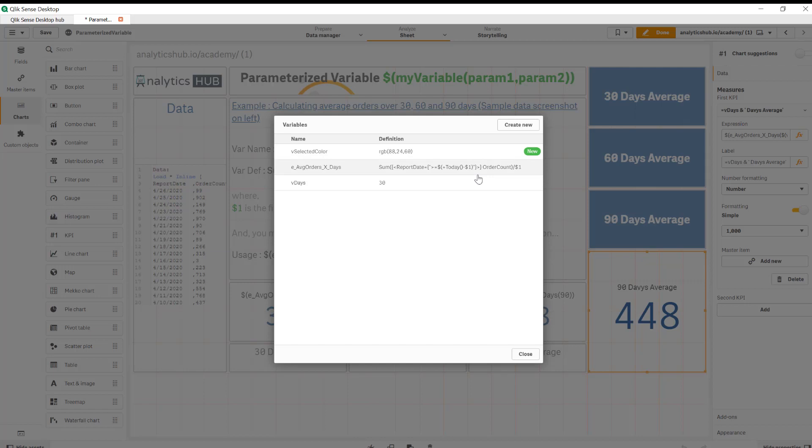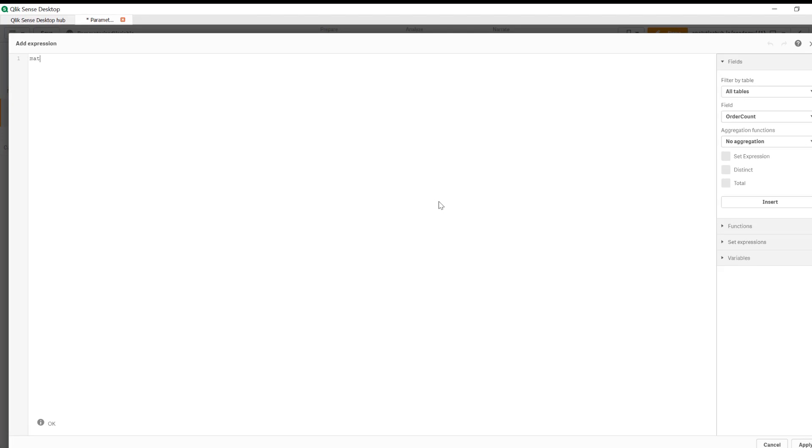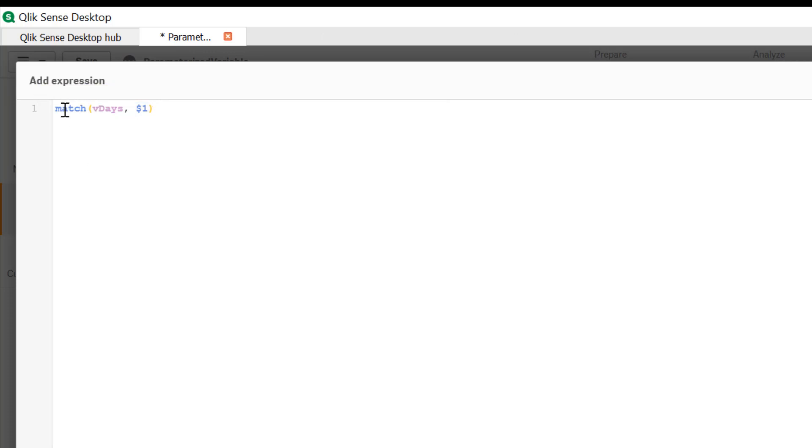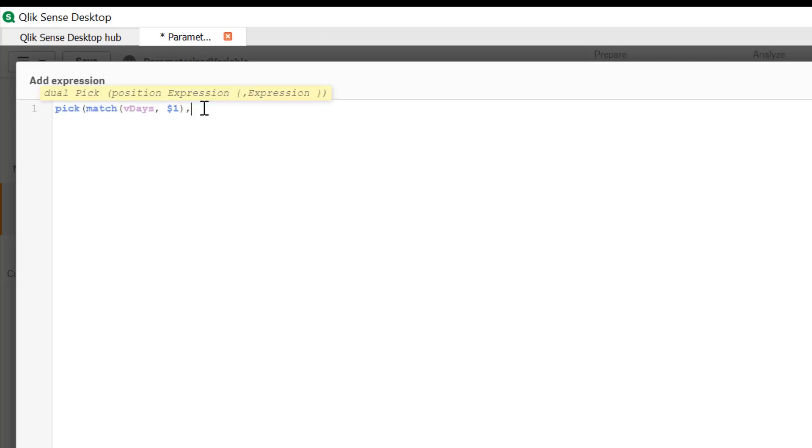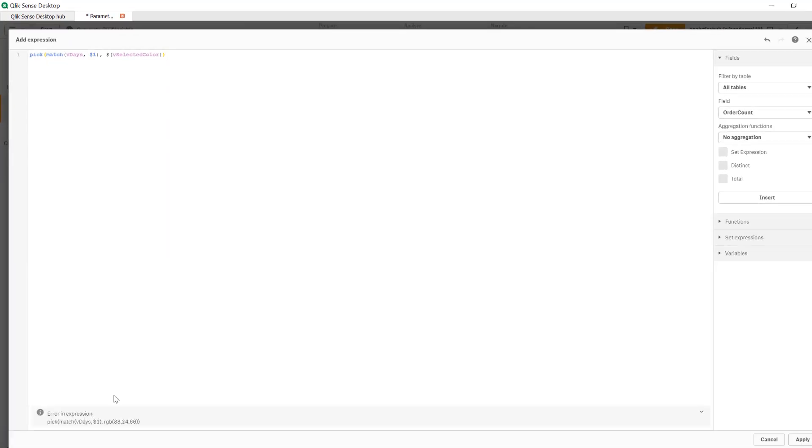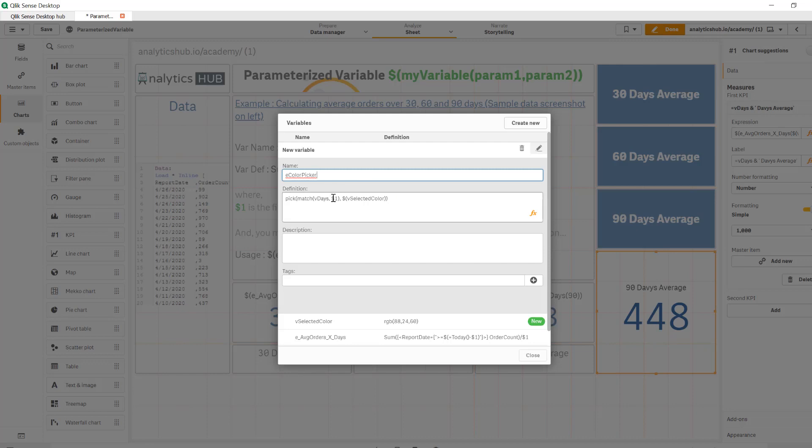Okay so that's that. Now we're going to create a new variable with an expression that contains combination of pick and match with a parameter. So let's create a new variable and we're going to start with match, comma, dollar one which is our parameter that we're passing and we're going to use pick around that. So if it's boolean true then we want to change color to the selected color. So we're going to use dollar sign expansion and vselected color and then print this is complete. Notice that here it shows error because we have a parameter dollar one in the expression. So it is showing an error but the expression is fine. So we're going to just apply this and call it E color picker.